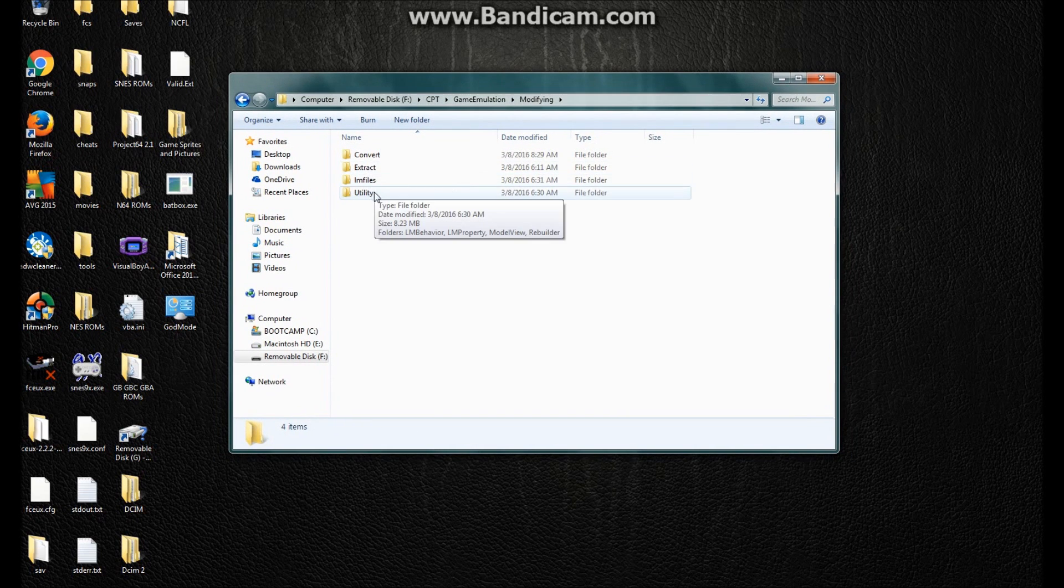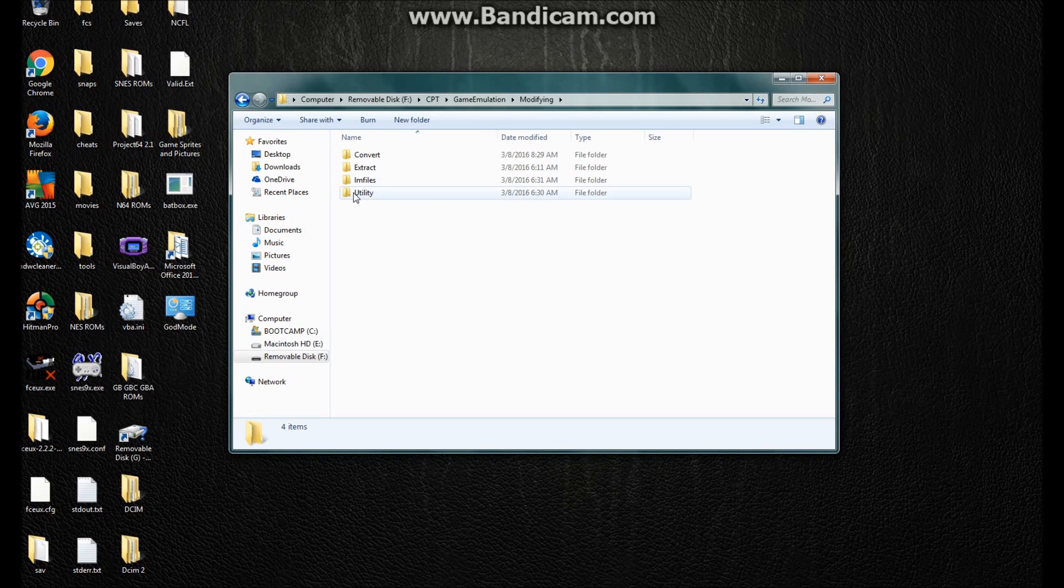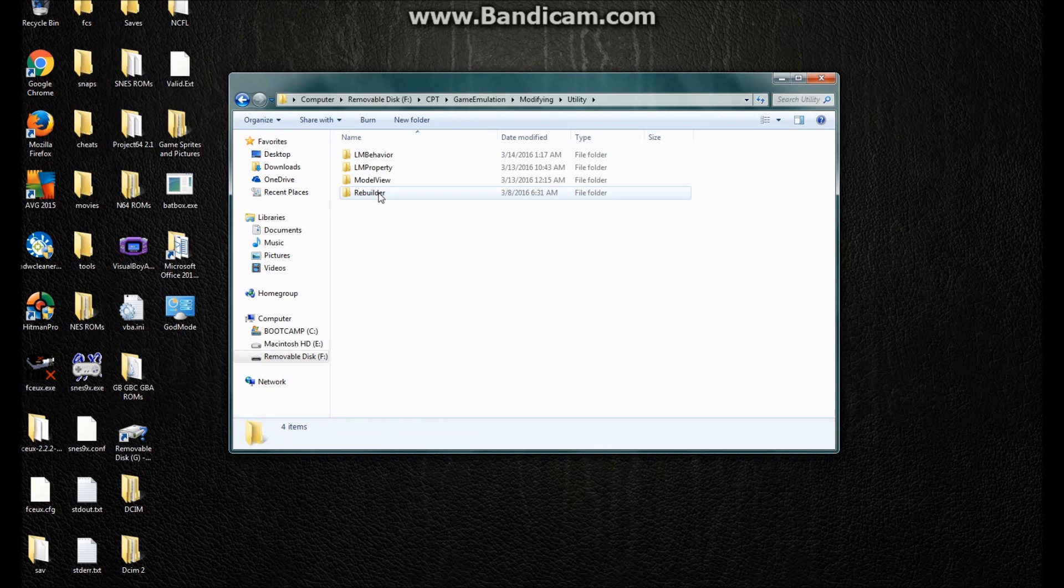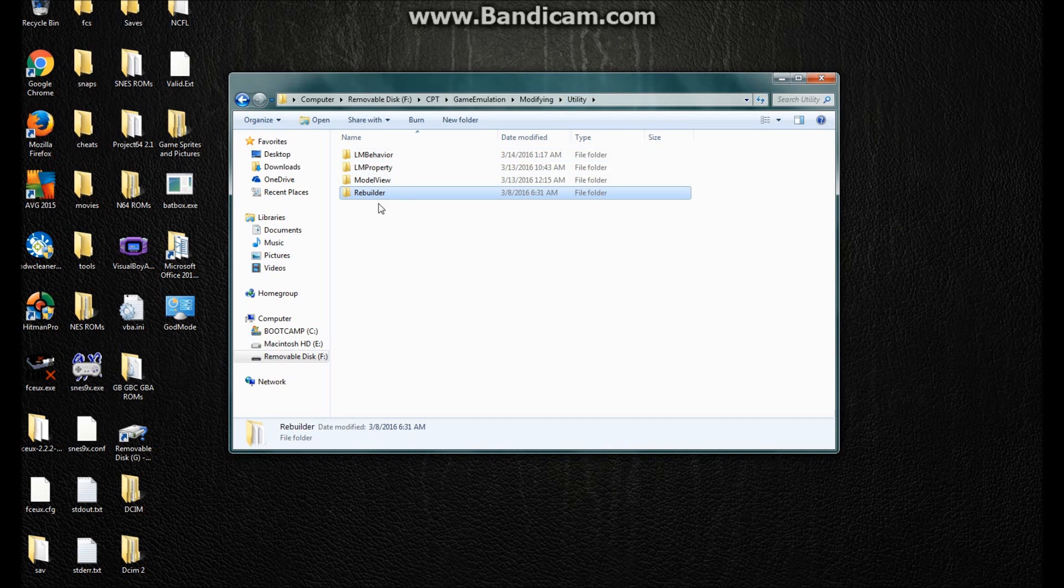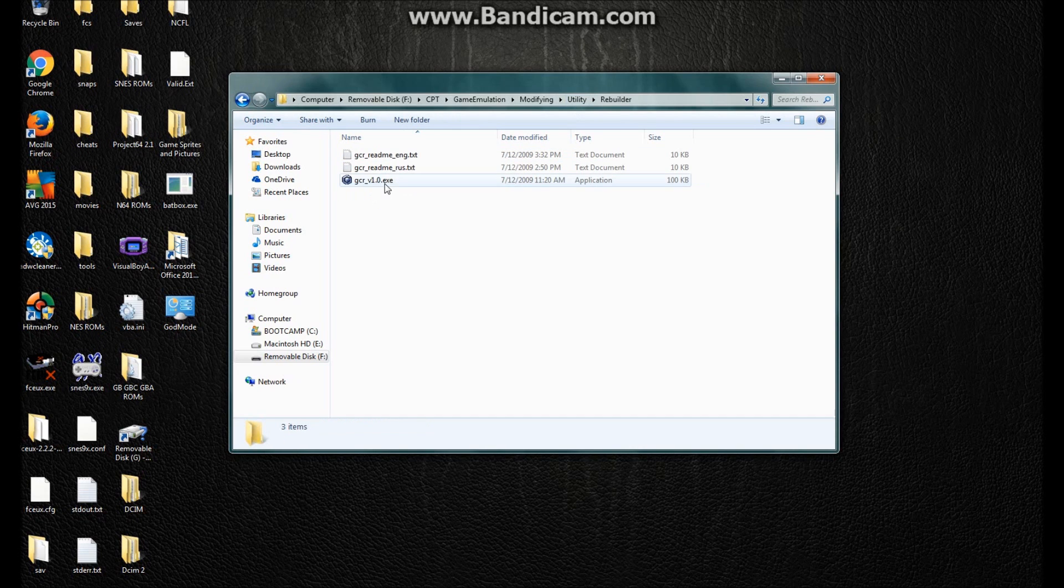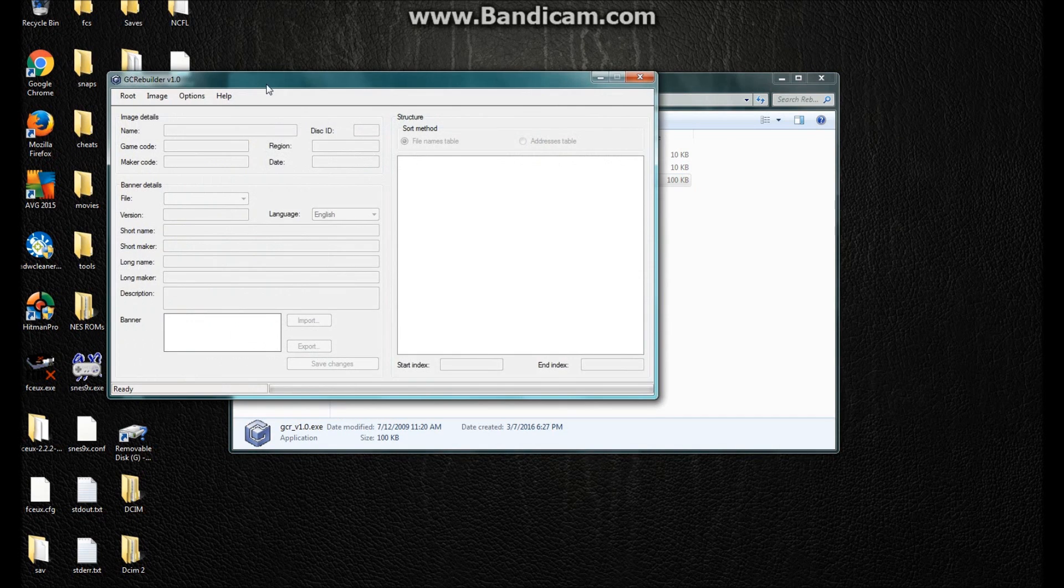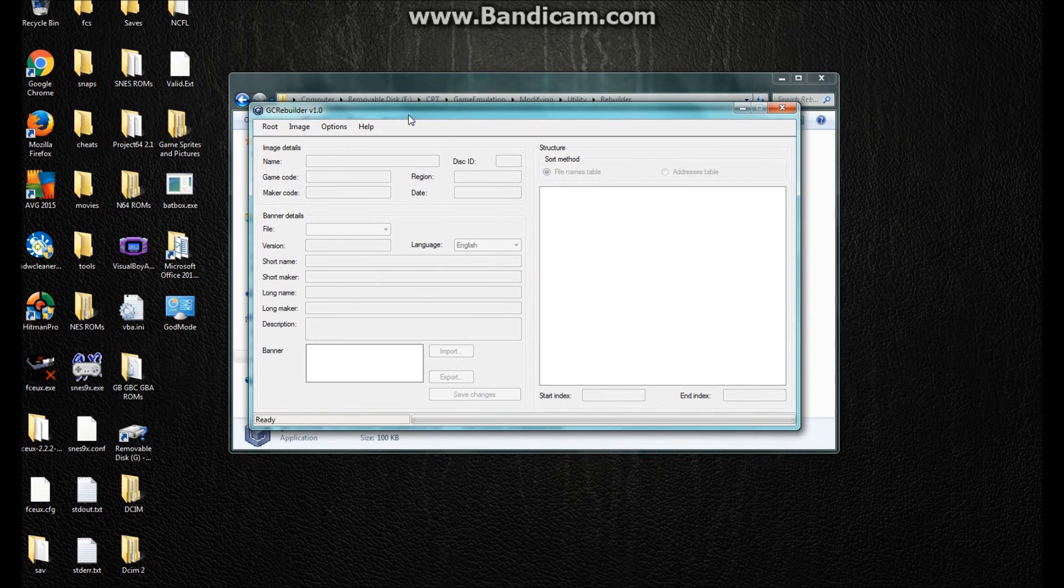First of all, I don't have the root for LM yet. Say you don't have it. You got to go to GameCube Rebuilder, which is where it is, and these are the folders where I save all the utilities.